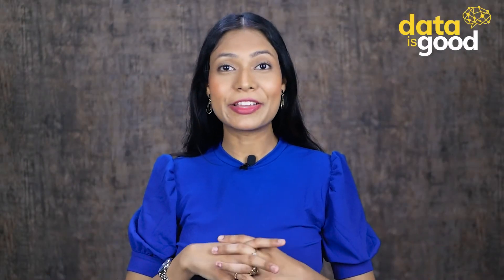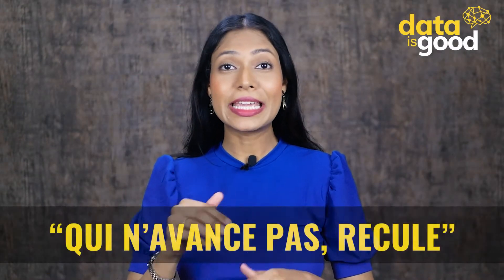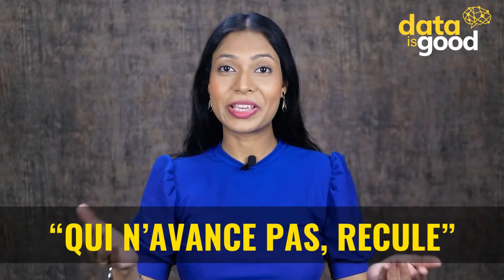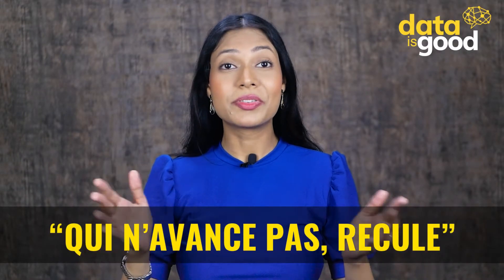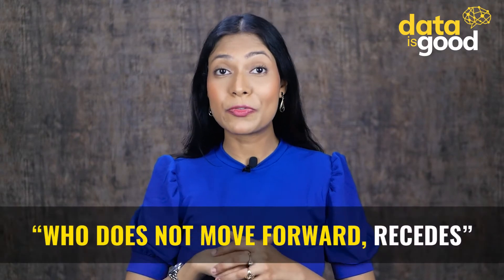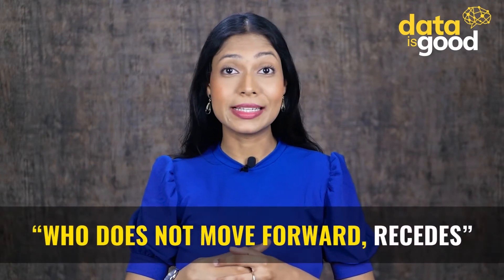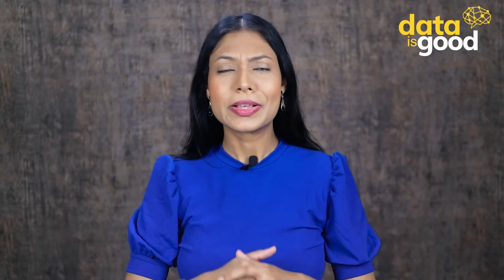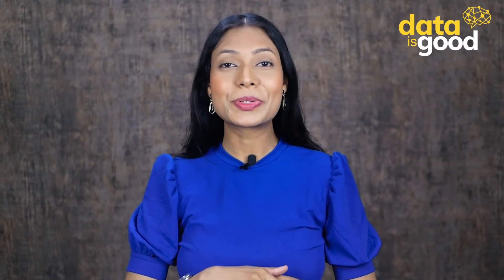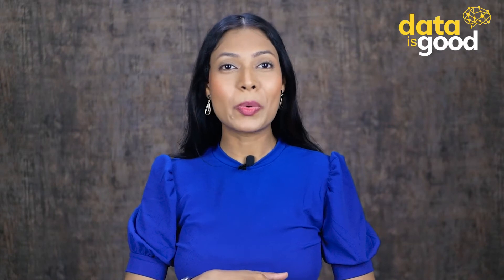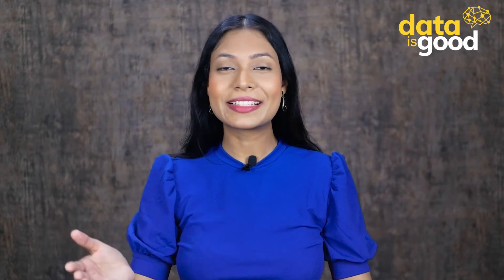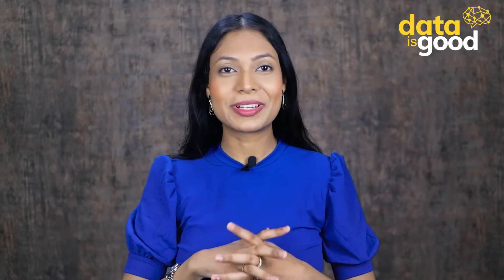There is a famous saying in French: qui n'avoir pas recueille. The translation is, who does not move forward, recedes. And no one can deny this. On that note, we will move forward with our next JavaScript lecture.